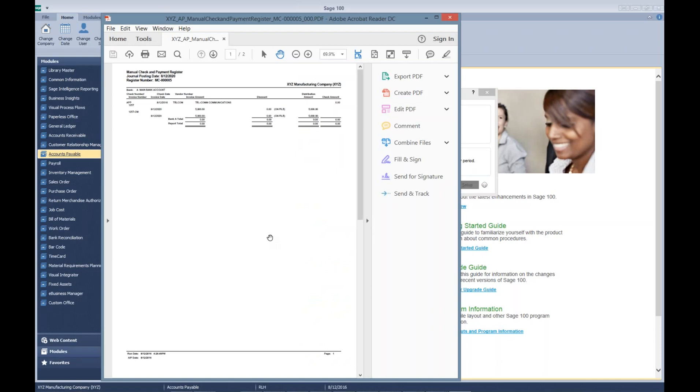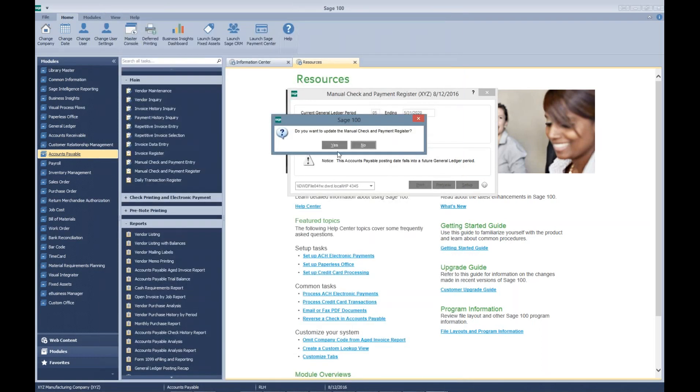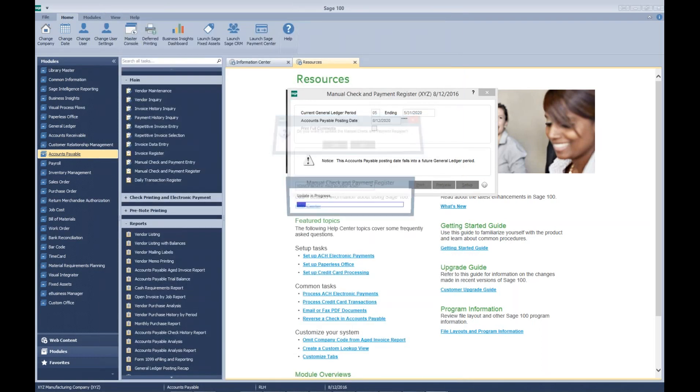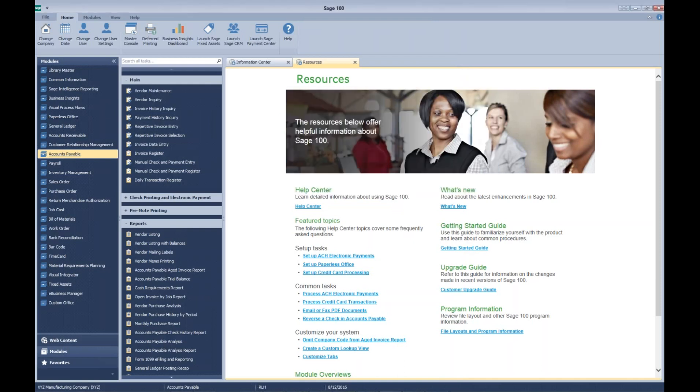And you notice that even though I hit print, since I have paperless on, it does still come up in a PDF that is being saved. I can print the daily transaction register.